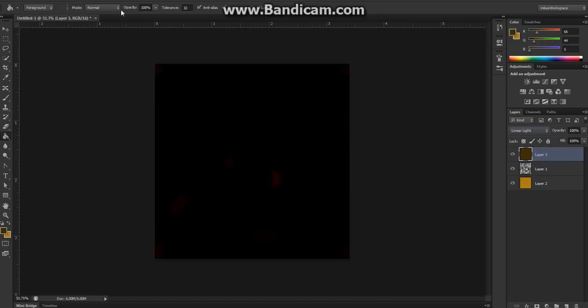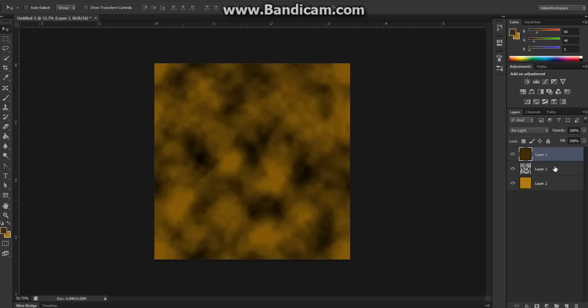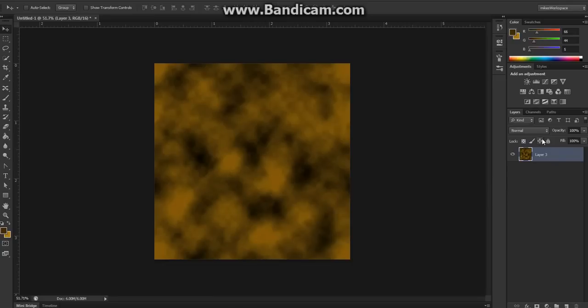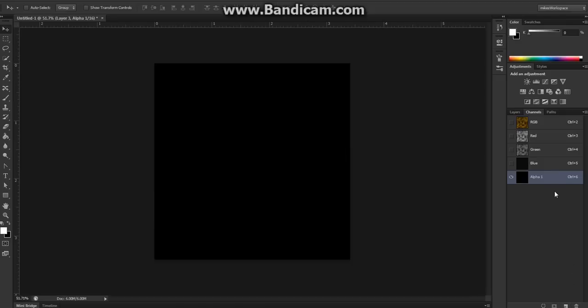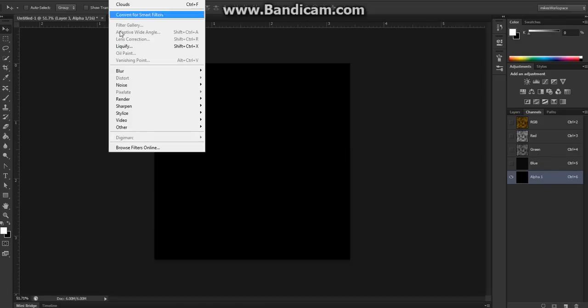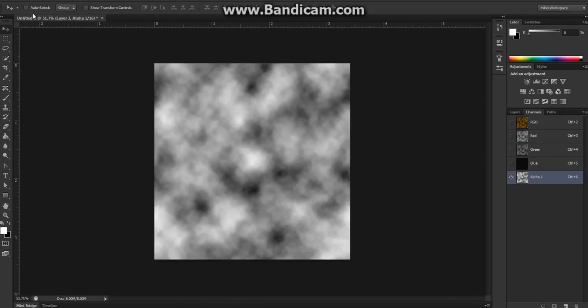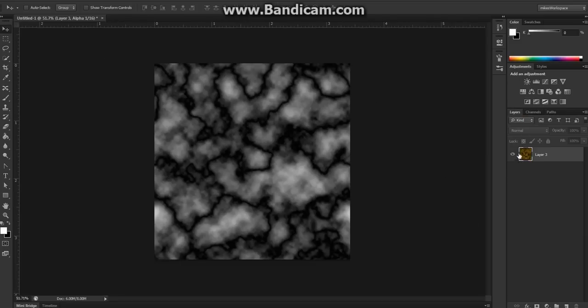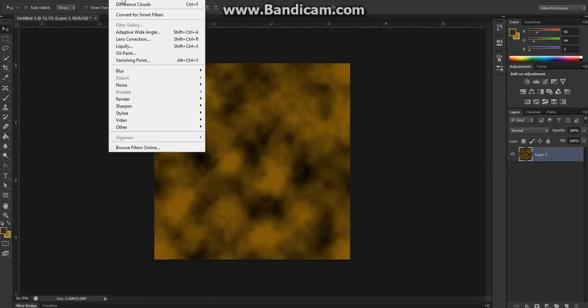Okay, then for the next step you're going to want to merge all of these together. Merge layers, okay. Then go into the Channels tool and create a new alpha channel. You're going to want to go to Filter, Render, Difference Clouds. You're going to have to hit it a couple of times so you get a dark area like this here. That'll is what's going to make it look like a bark texture. Go back into the Layers tab, click on the layer that you have, should be the only layer at this point.